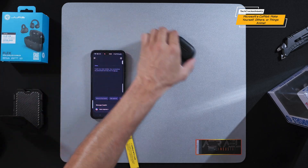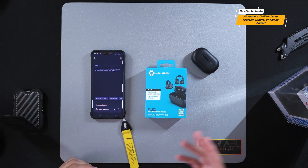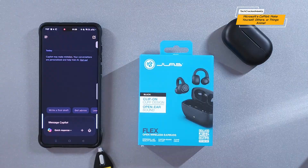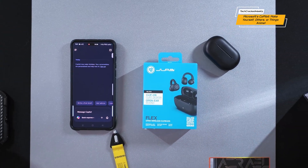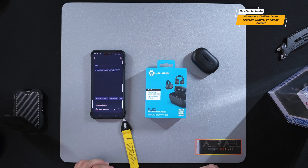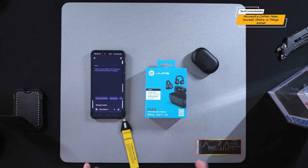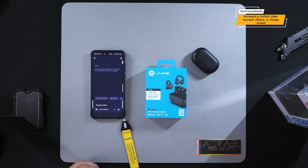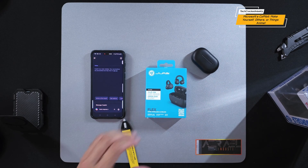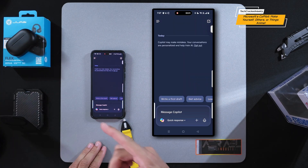Quick side note — you can see I have the J-Lab Open Ear Clip-On Flex Earbuds here. I'm going to be doing a review of these coming up soon. These are a nice upgrade for your audio. They feature an open ear design, so it allows your ear canal to breathe. It's non-intrusive, which can reduce the chances of ear infection, wax buildup, or pushing wax further into your ear. Stay tuned if you're interested — that will be coming soon.